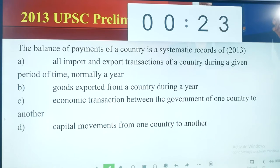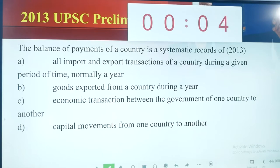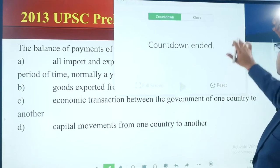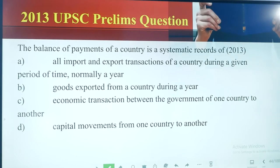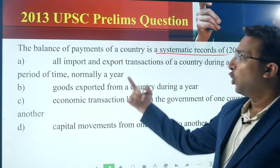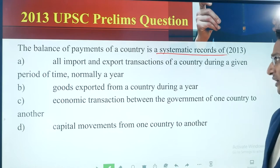I am giving you a little bit of extra time because I know you are solving the questions for the first time. Ideally in the examination hall you should solve the question within 30 seconds; for some difficult questions you can take some extra time. The balance of payments of a country is a systematic record of — the question is about the definition of balance of payments.